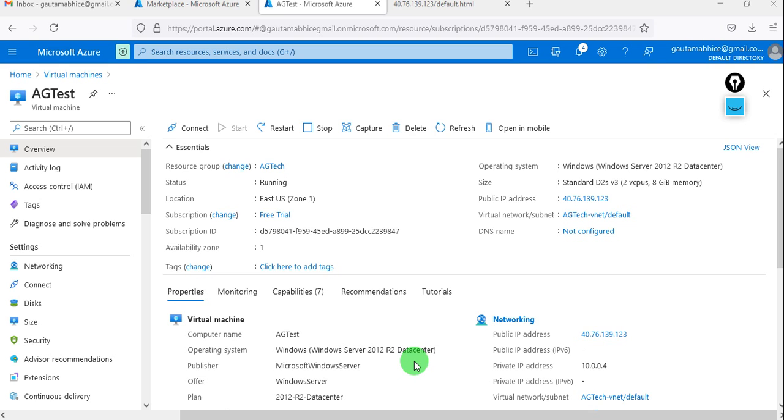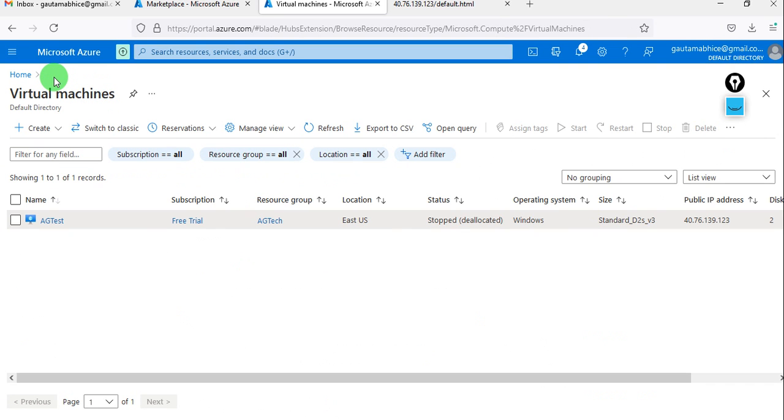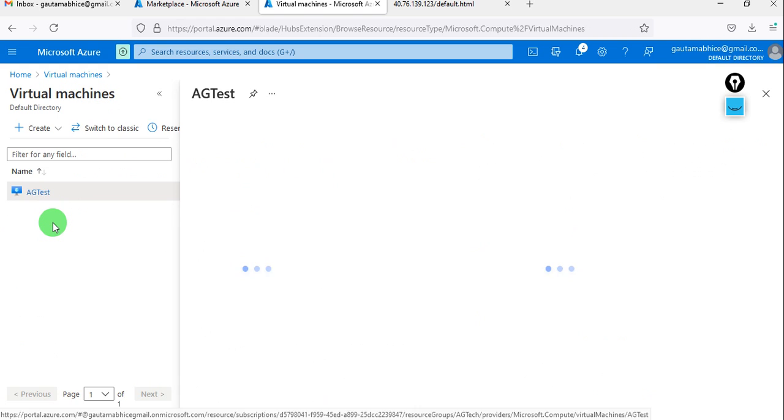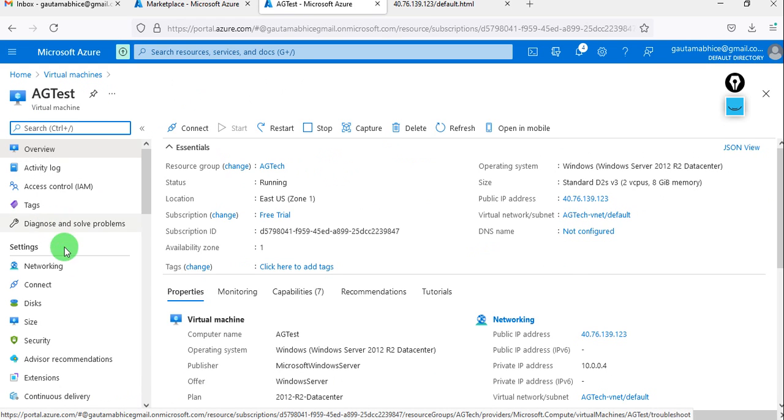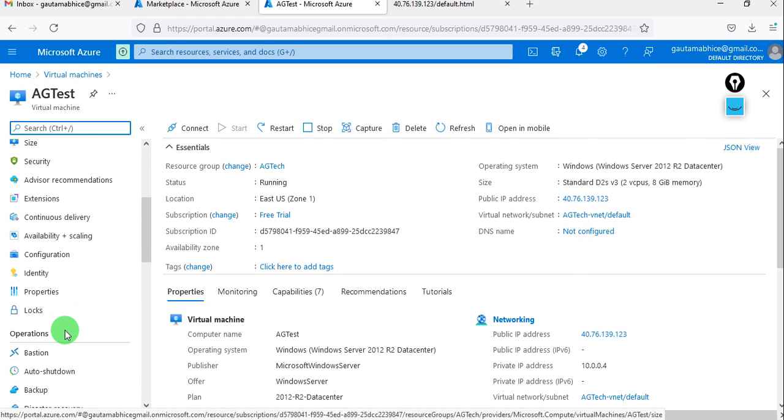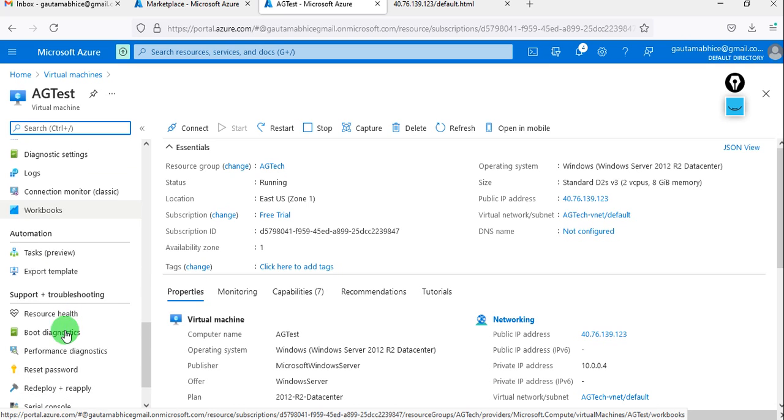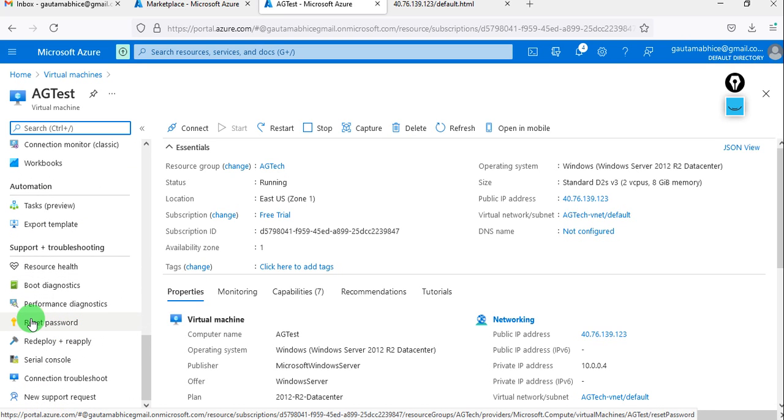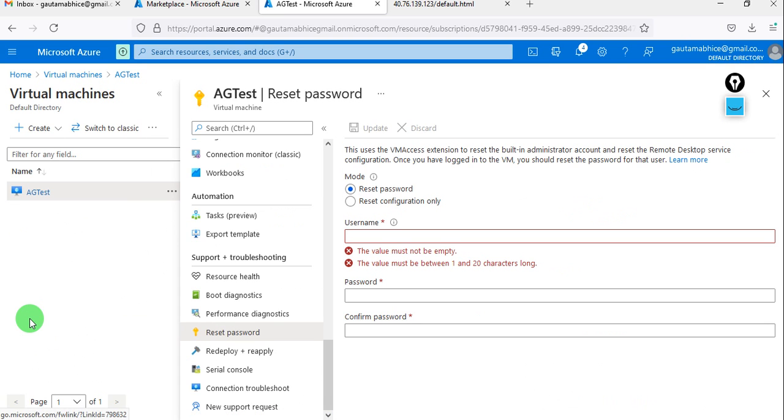What we have to do is go to virtual machine, then select a particular machine which we are working on. Here we have to go to the tab reset password - there is a direct option.